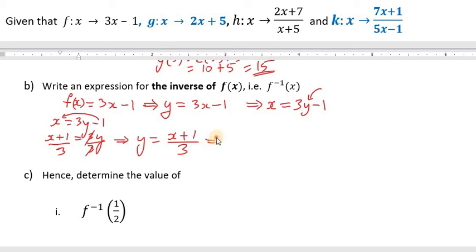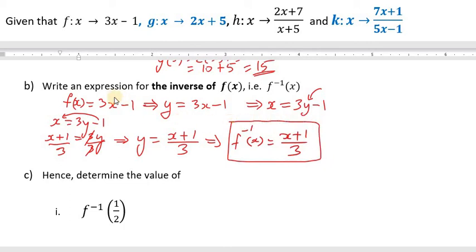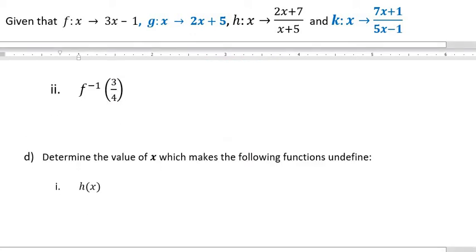We're not done yet — we want to write this y as the inverse. Remember, y represented f of x, so this y will represent f inverse of x, which is x plus 1 over 3. That's our inverse of f of x.